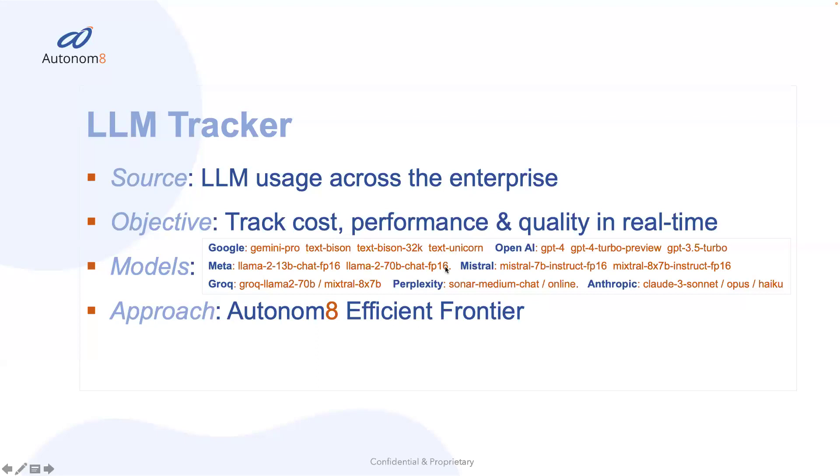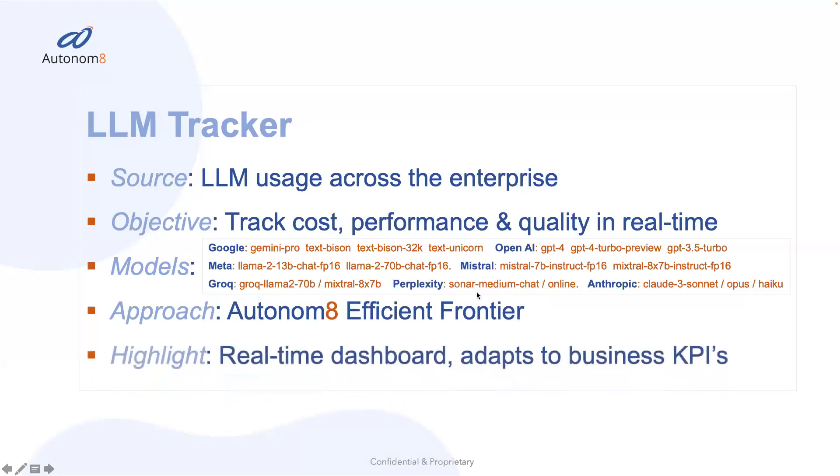And these are the models that we're using. In this case, we have a real-time dashboard that adapts to your business KPIs. So if you're focused, for example, on cost minimization, we would choose the appropriate model for that as well.